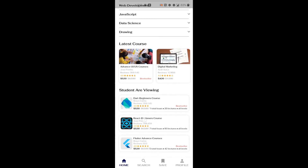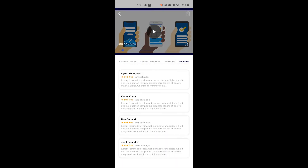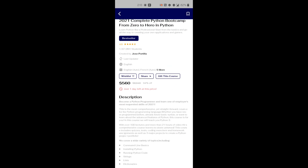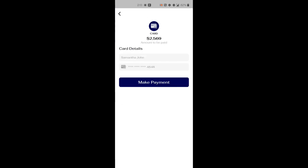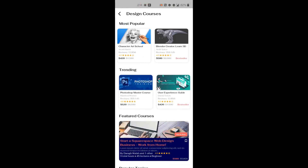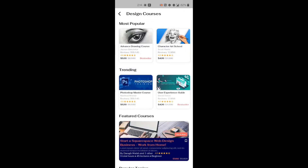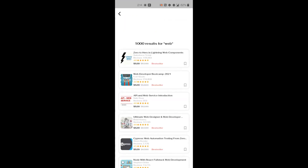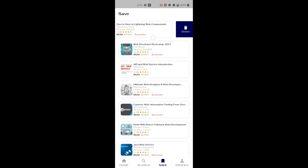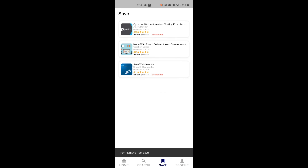E-Learn is a comprehensive online course LMS app template crafted using Flutter, with a bonus of free PSD design included, designed to support both Android and iOS platforms. Packed with features including animations, clean code, a well-formatted structure, and user-friendly design, E-Learn offers an exceptional user experience. With its visually appealing interface and robust functionality, it is suitable for various purposes and provides an optimized, easily customizable code base.